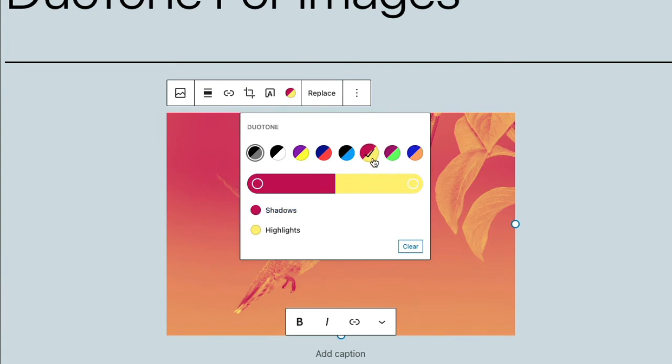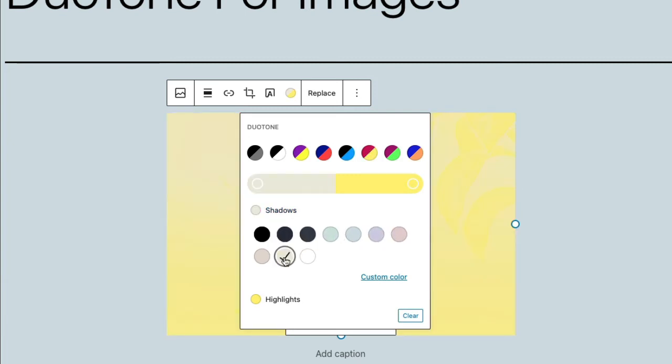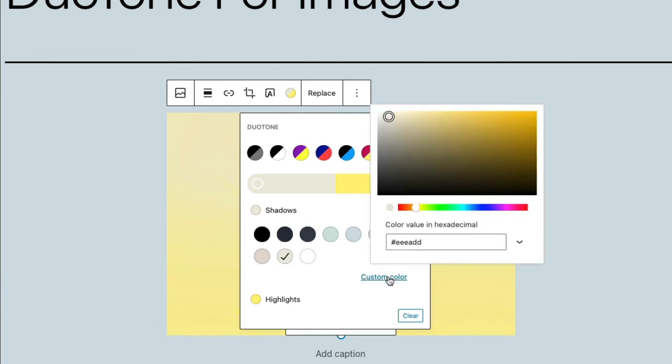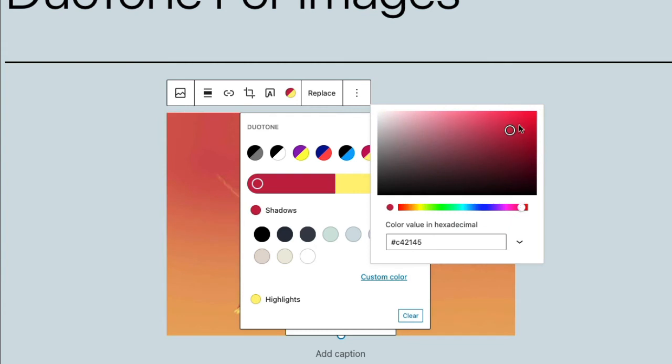So with this option selected, we can customize it. Let me click on shadows, and then you have an option of taking some of the pre-selected colors, but I think we're probably better off with something custom.